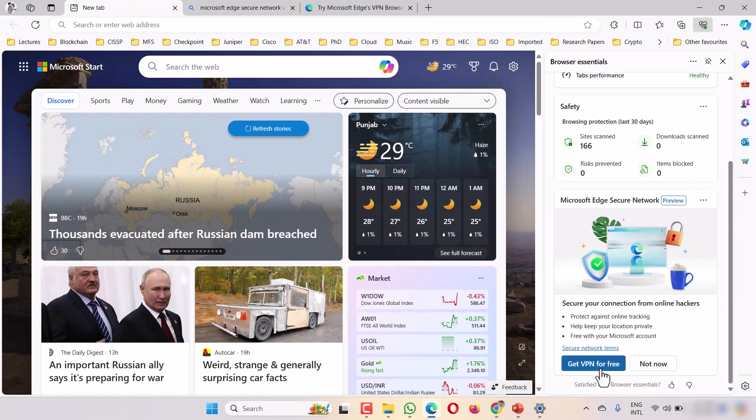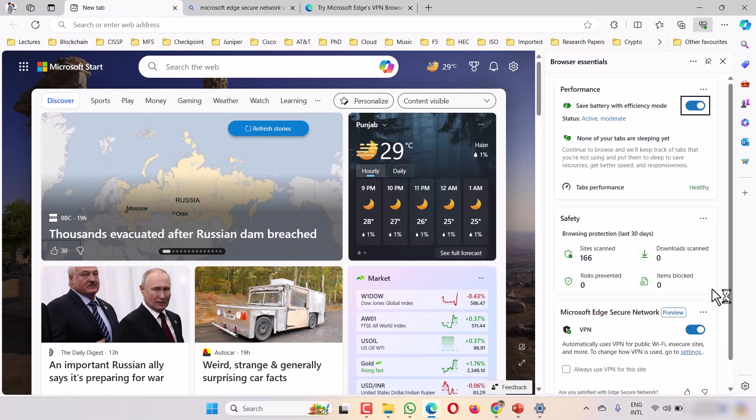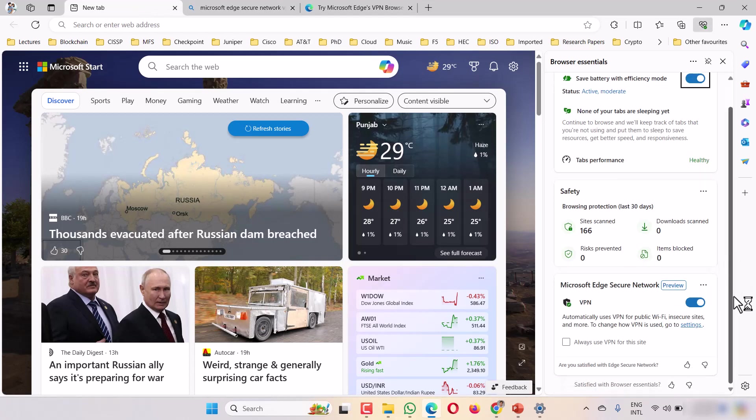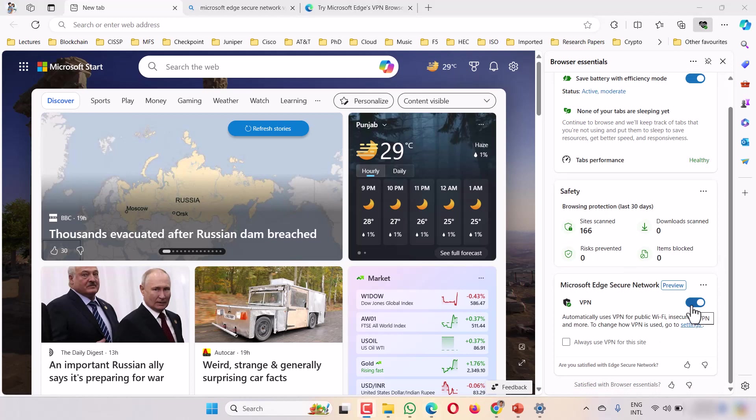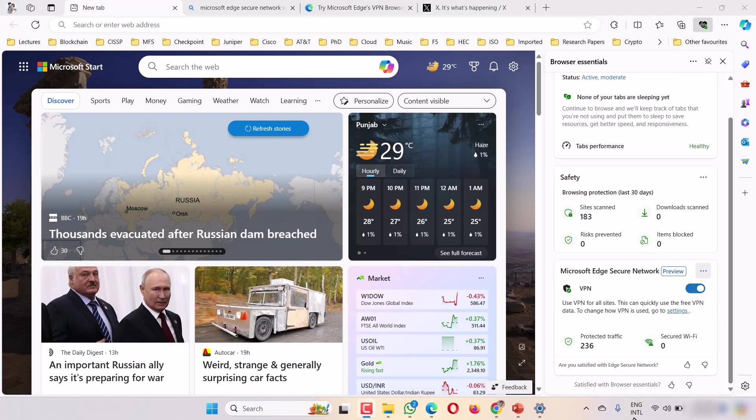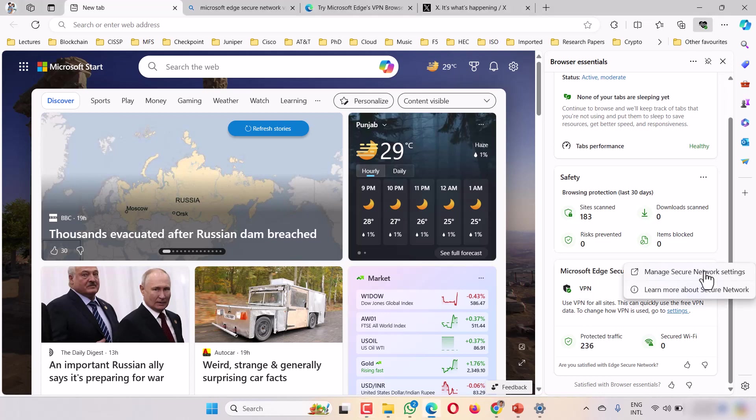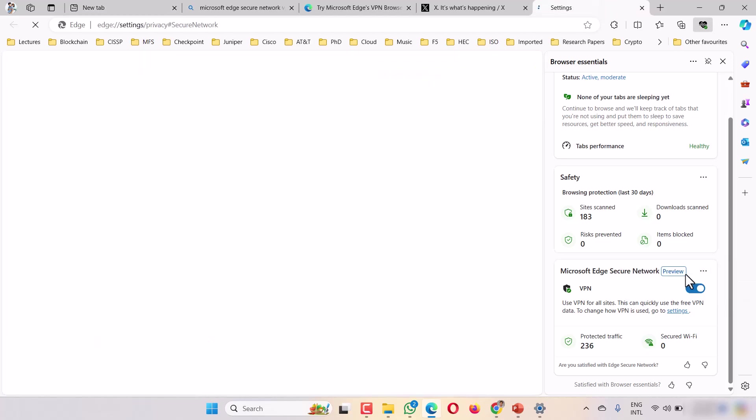On the main site, go down to Get VPN for Free and click on it. As you click, it will be added. You can see the VPN is now on. Next time, what you can do is click on Microsoft Edge Secure Network where you have three dots, and manage your network settings.